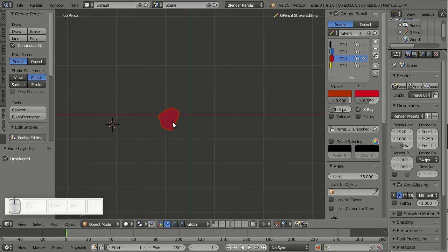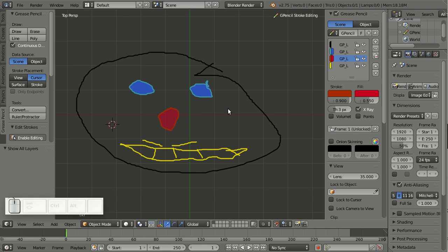And of course Alt+H will always bring back everything. So really cool additions to the grease pencil. The developers really put some thought into the interface here to make everything more rounded and more Blenderish.